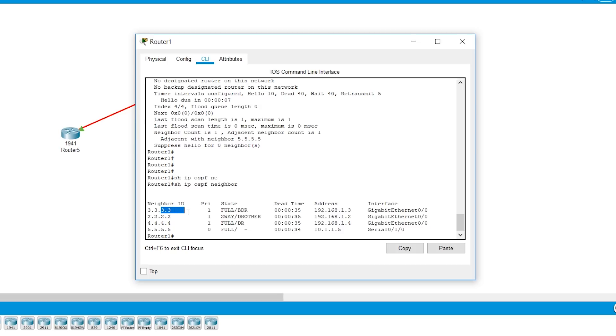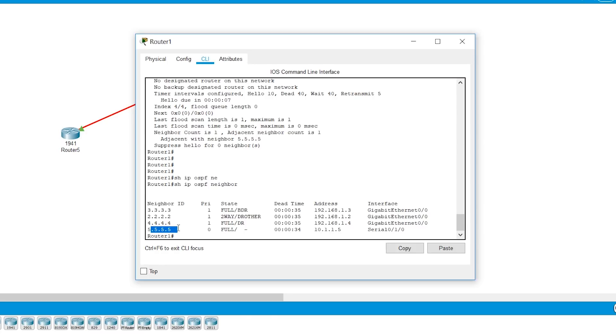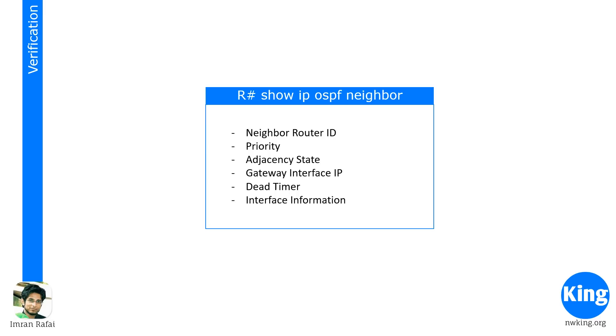3.3.3 is BDR. It's a full adjacency. It is accessible through 192.168.1.3 through this physical interface. And this 5.5.5 is also in full adjacency state. And it's a point-to-point network. And it is accessible through the serial interface. So this is the neighbor table.